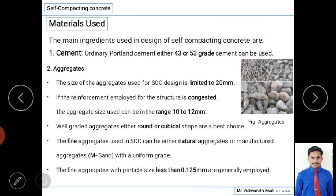Now we'll discuss the different materials used to prepare self-compacting concrete. It is not the same as ordinary concrete — there are changes in mineral admixtures, chemical admixtures, and the proportion of water. The first material is the binding material: every concrete requires a binding material, which here is cement. Specifically, 42 or 53 grade ordinary Portland cement is used.